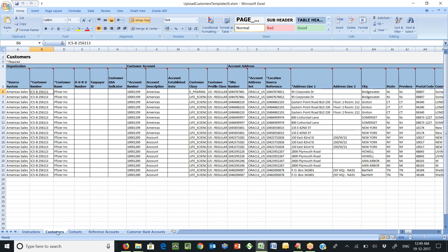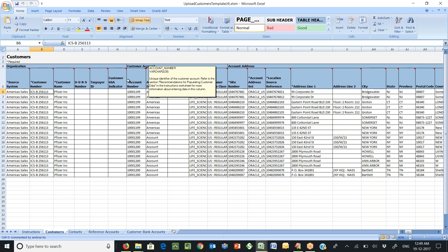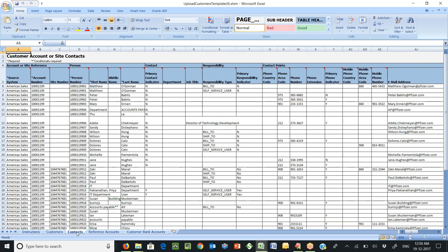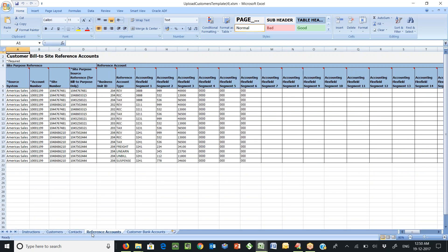If you look at the sample data it has got customer account, account address and site details. If you see the customer account data has been repeated as it has got multiple account address and sites. Next step is for customer contacts where we can enter customer contact details.